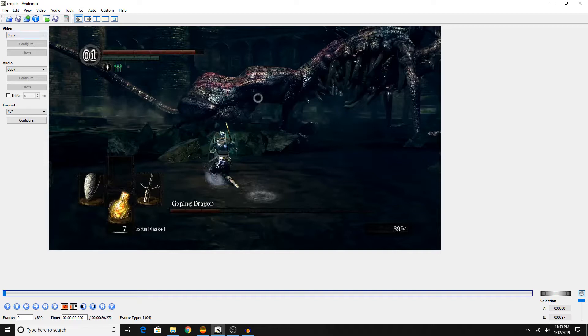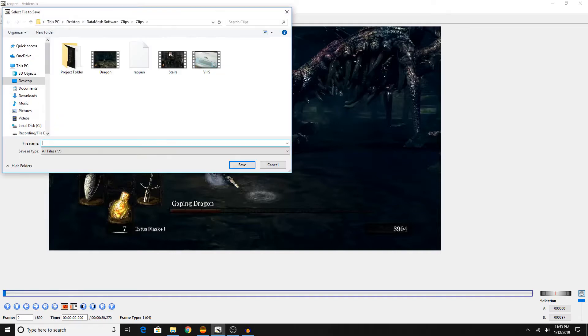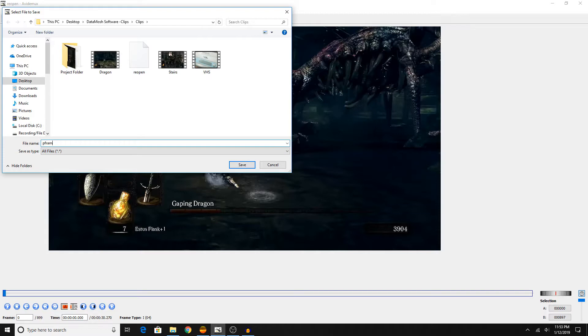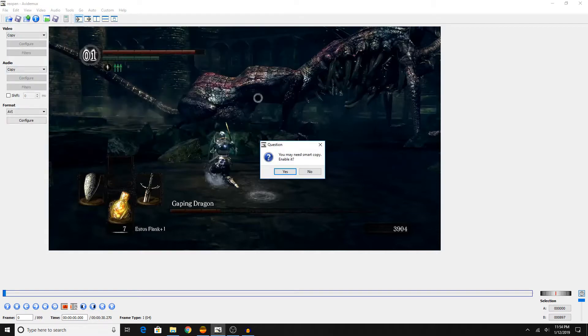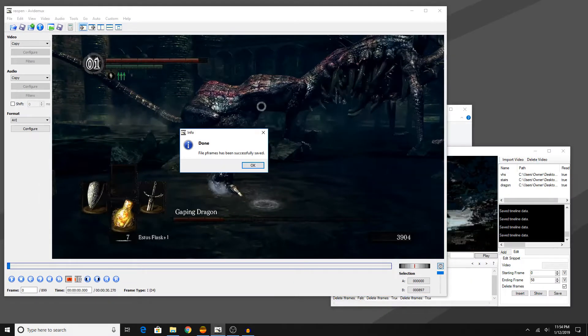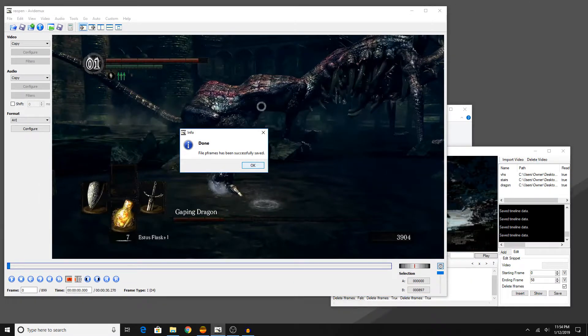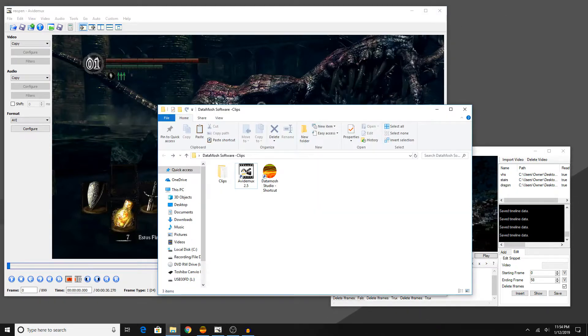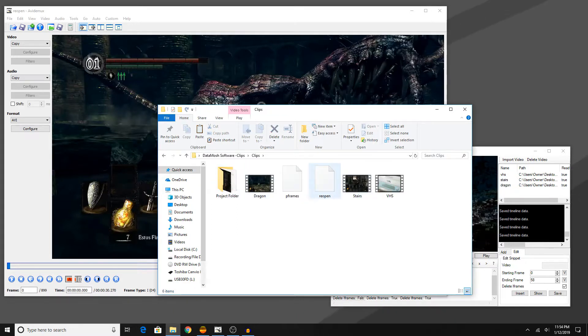But, yeah, once you got the actual p-frames added, to save our video and or to preview what we got, we basically go up here to the little save icon and hit it, and then we save our file wherever we want. In my case, I'm going to call it p-frames, since that's what we really did. We added p-frames to it. Now I'm going to hit save and hit no. Not that we have to hit no on there. You could actually hit yes to smart copy, and you should be fine. But, yeah, we're pretty much done.